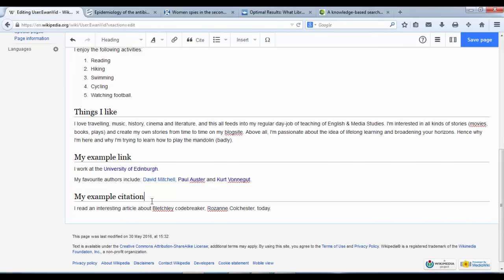Now that you've created that heading, you can write a sentence that says, 'I read an interesting article about...' It can be anything you like. I've just got an article from The Guardian about Bletchley codebreaker Rosanne Colchester. It depends which article you're using at home.